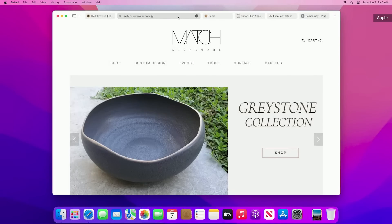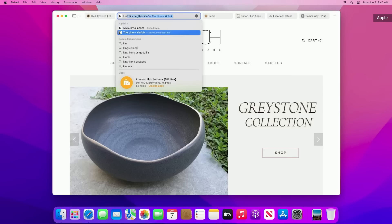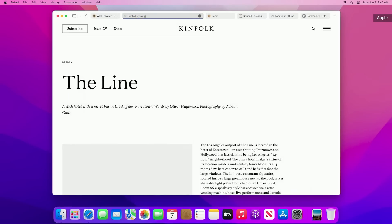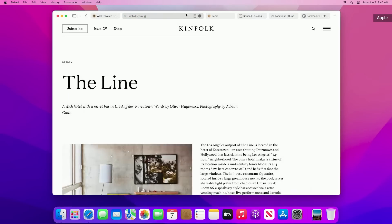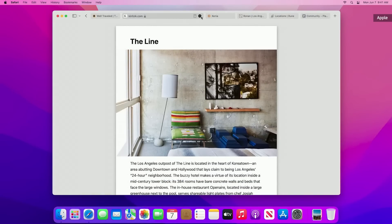Let's start with Safari's gorgeous new tab design. I can click on the active tab to see the page's full address, and then I can search right from here. Reader is in the tab bar whenever I need it, and everything else is right here in the More menu.